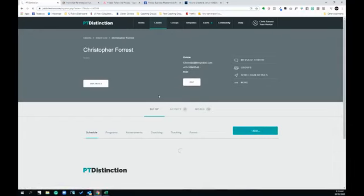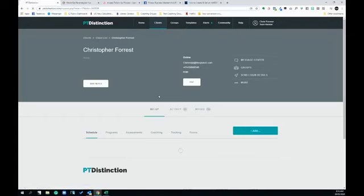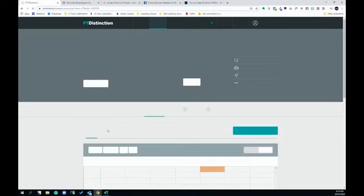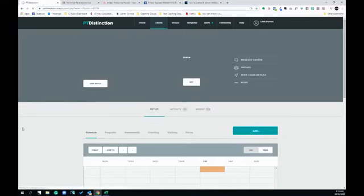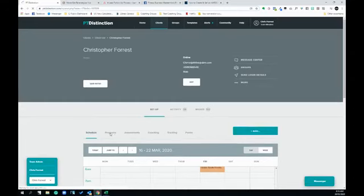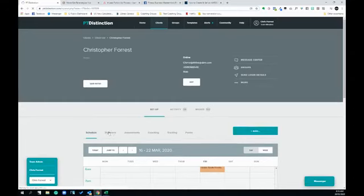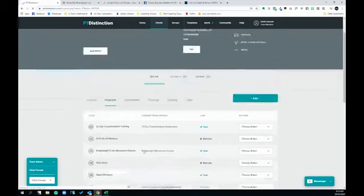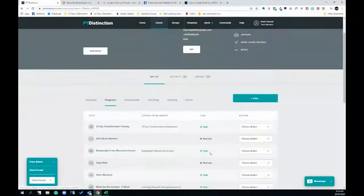You'll go to your programs. It's the easiest way to check every day when you come to your app. Have a look at it. Here is the bodyweight movement snacks program.